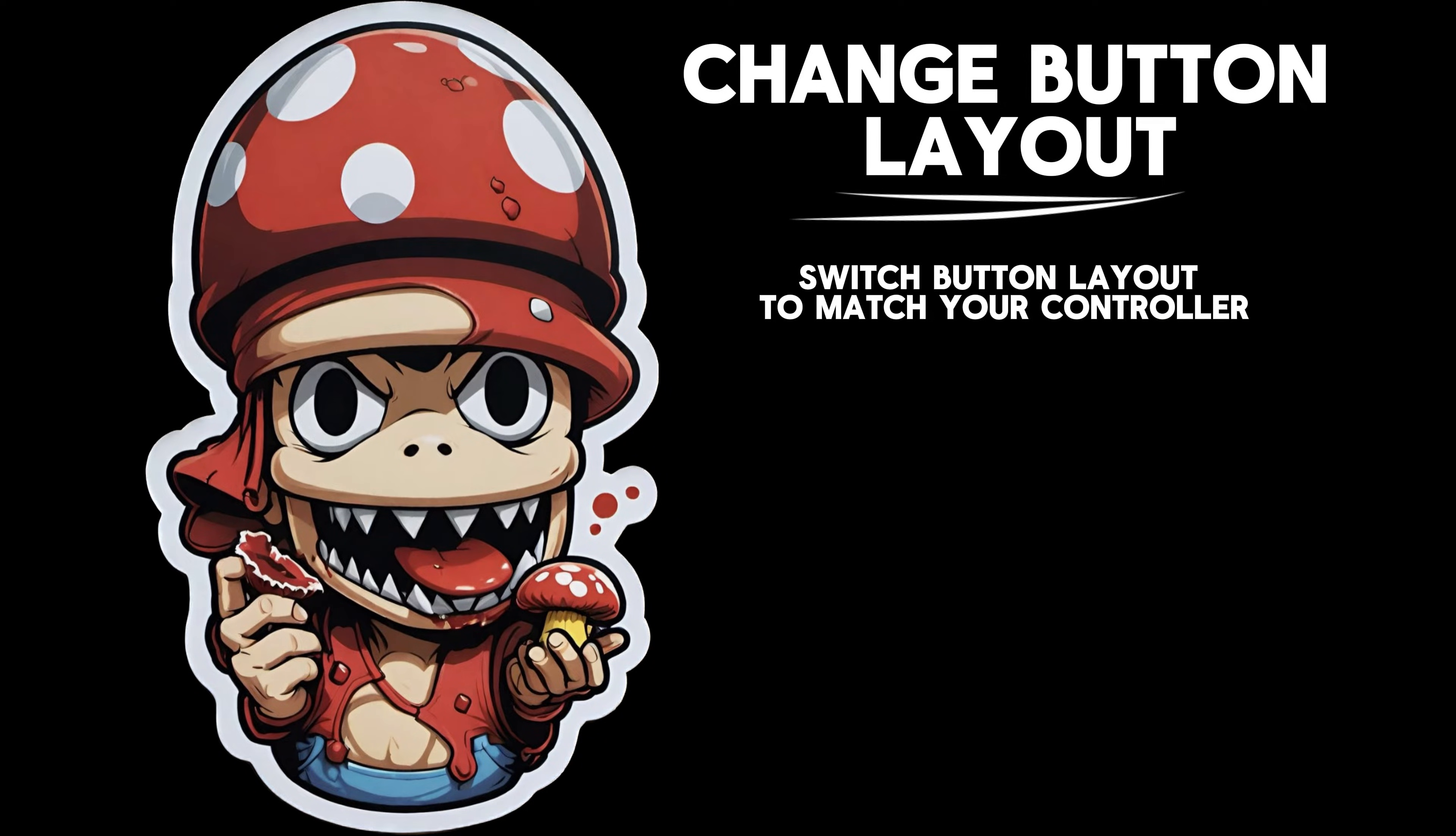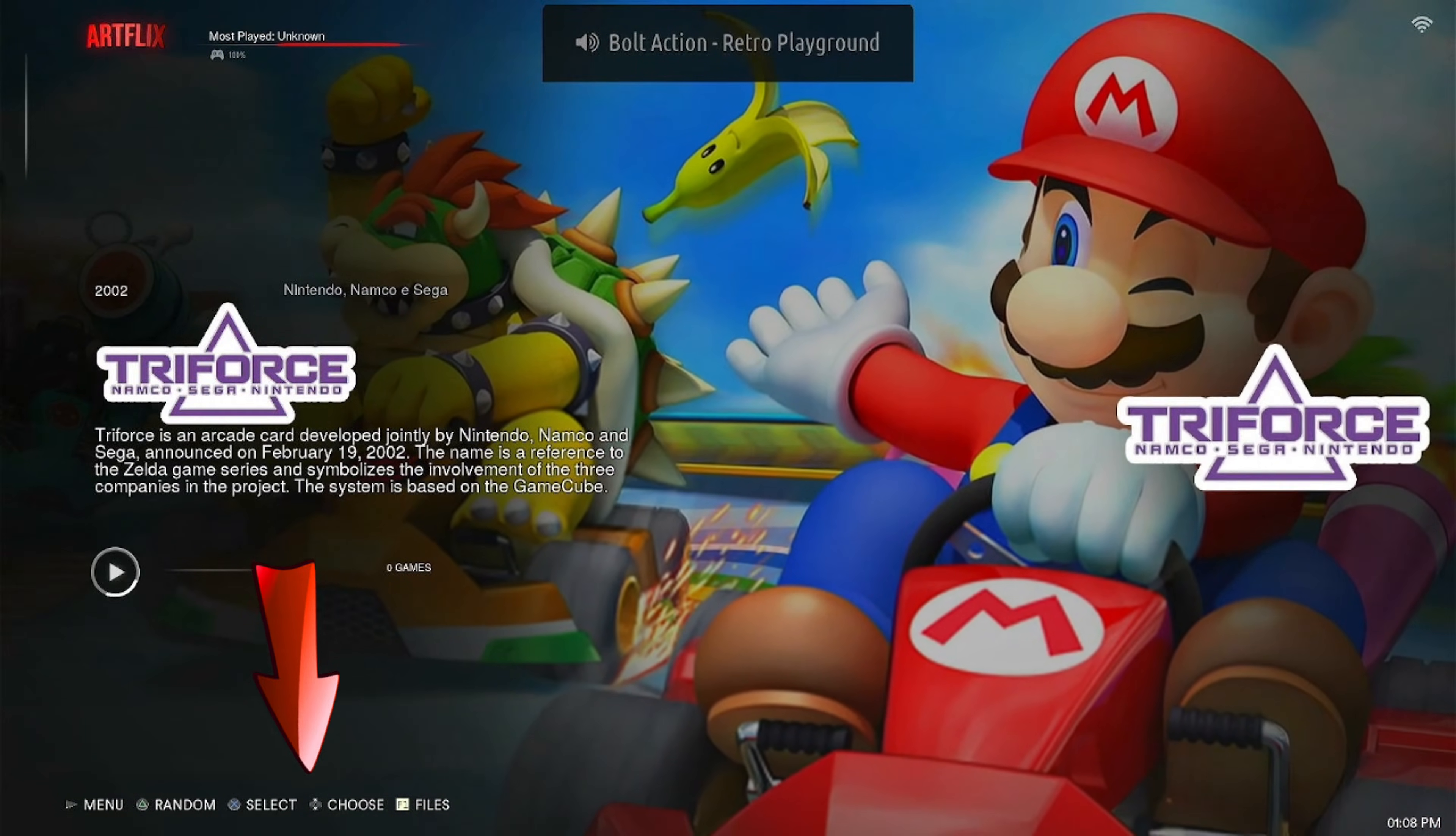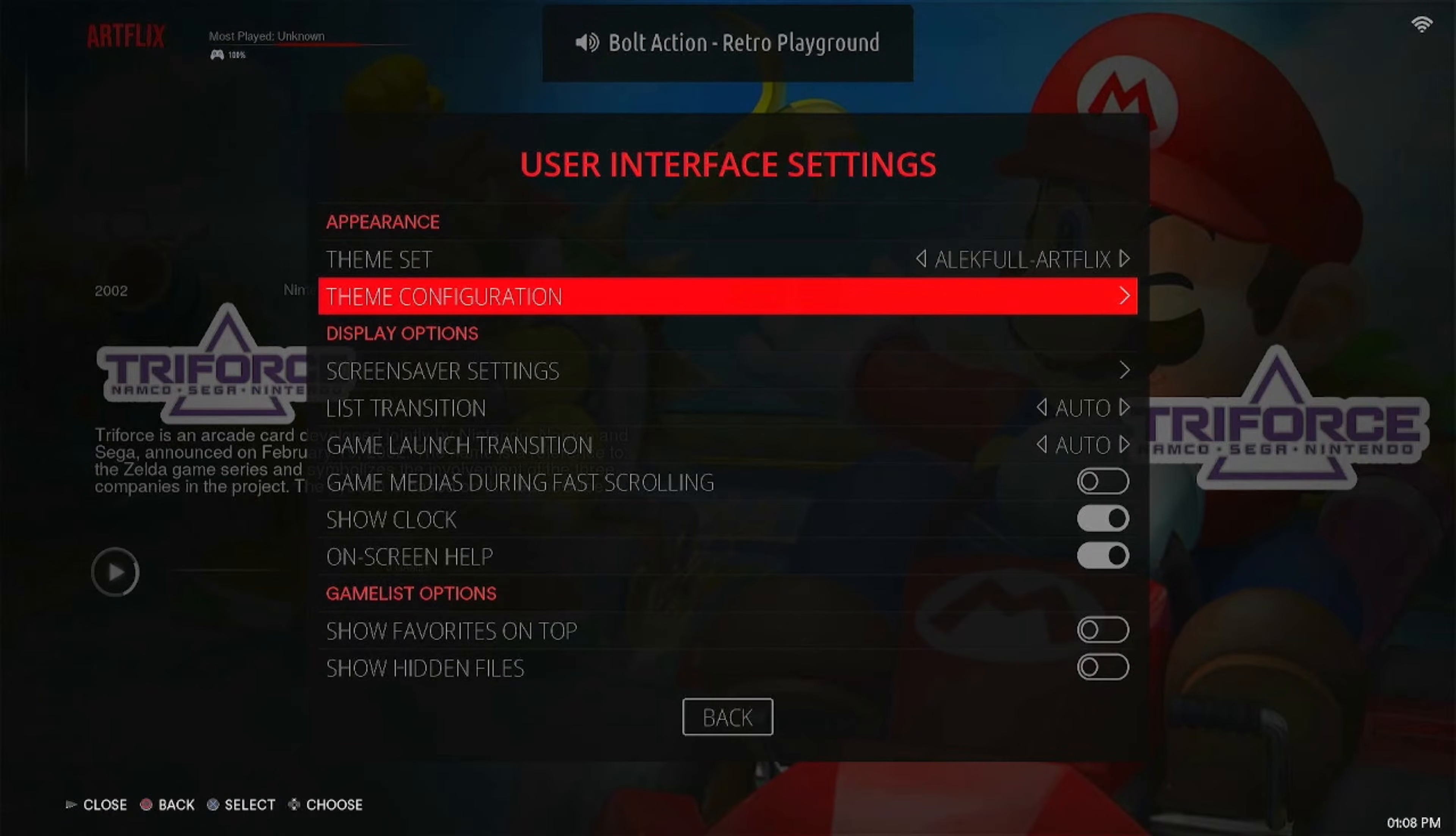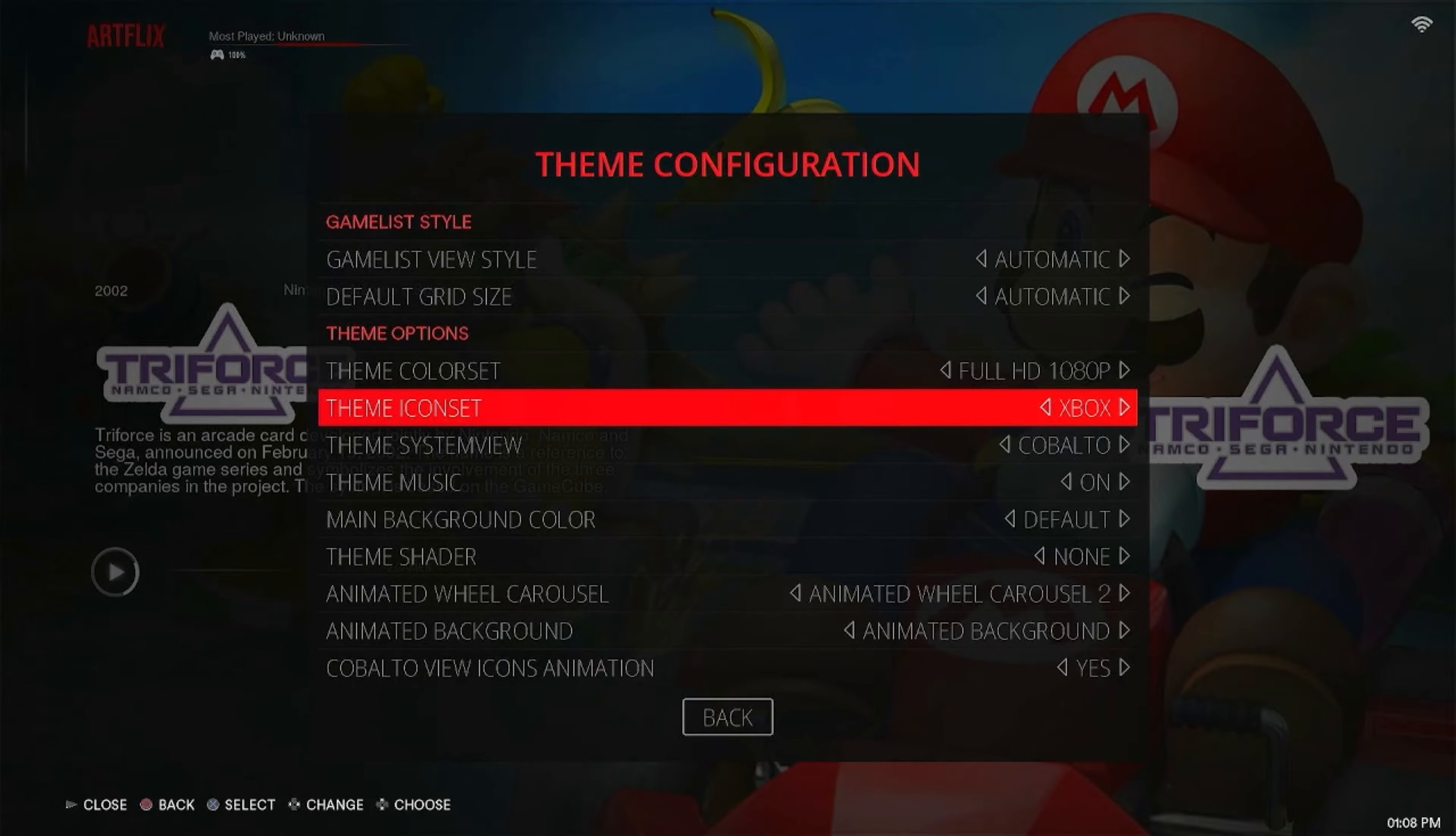This is a simple tweak you can make to your Batocera system. If you want the buttons and the menus to match what's on your controller, head to your settings, go to User Interface Settings, go to Theme Configuration, and then you're going to go to Icon Set. It might not be exactly where it is in this theme, but it'll be somewhere up and down that list.